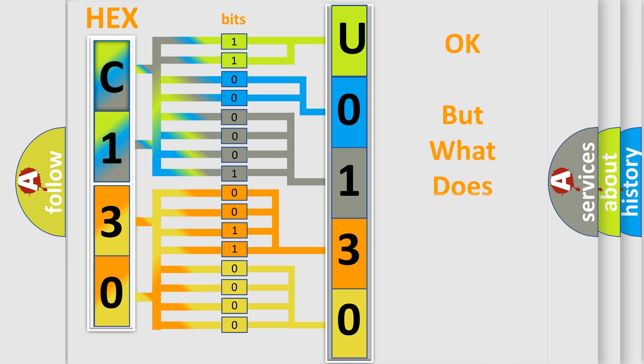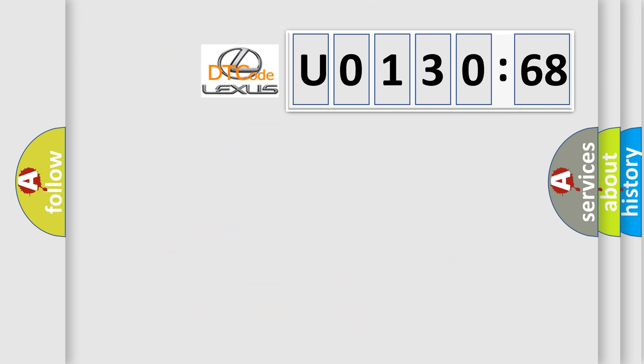The number itself does not make sense to us if we cannot assign information about what it actually expresses. So, what does the diagnostic trouble code U013068 interpret specifically?